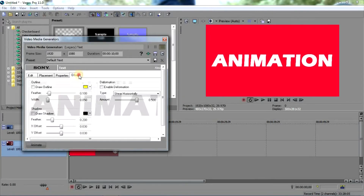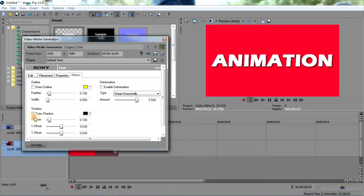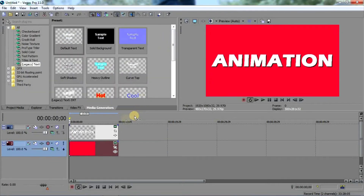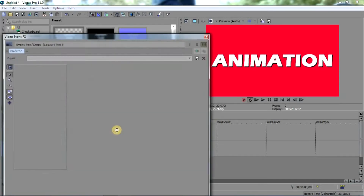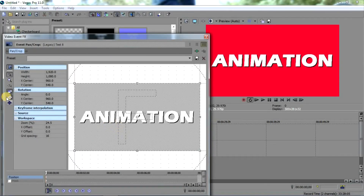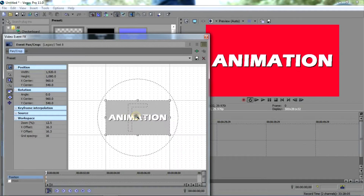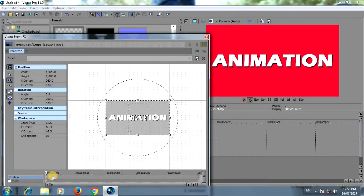We're gonna add some shadow to it, so go to Effects and add a Drop Shadow. Just adjust it — yeah, like this. That should be okay. Now to make the animation, we are just gonna go to Event Pan/Crop.